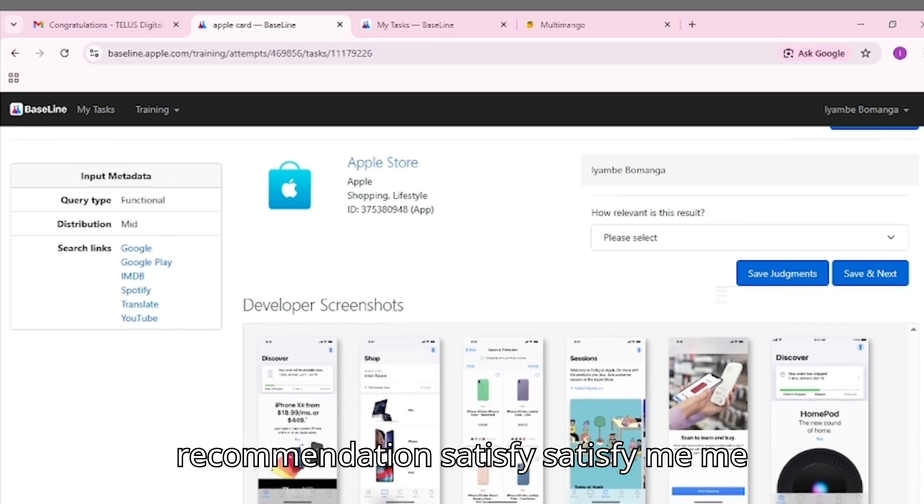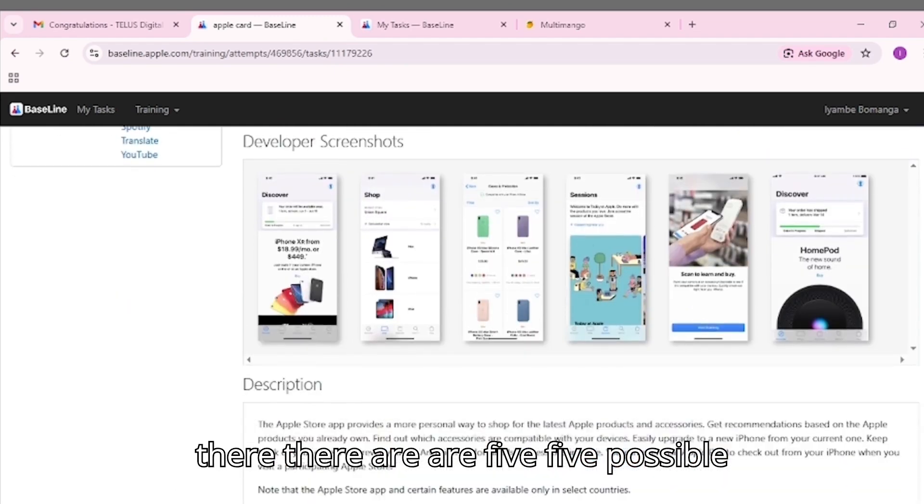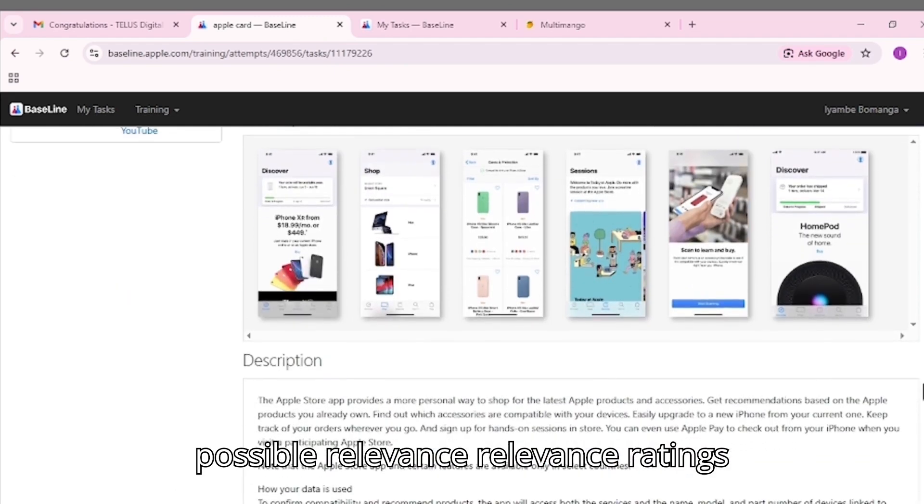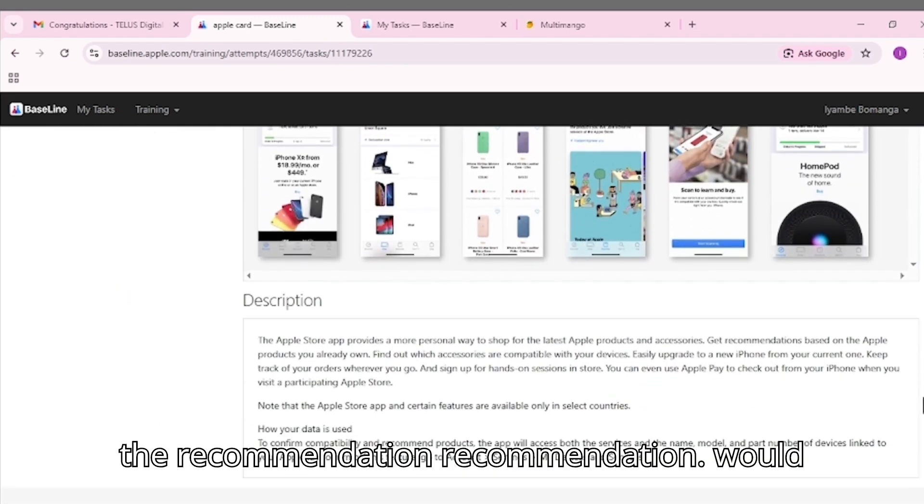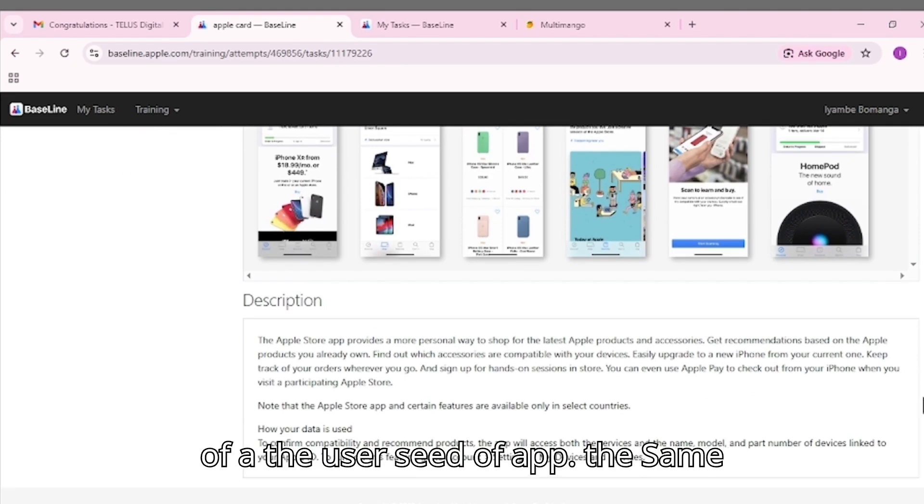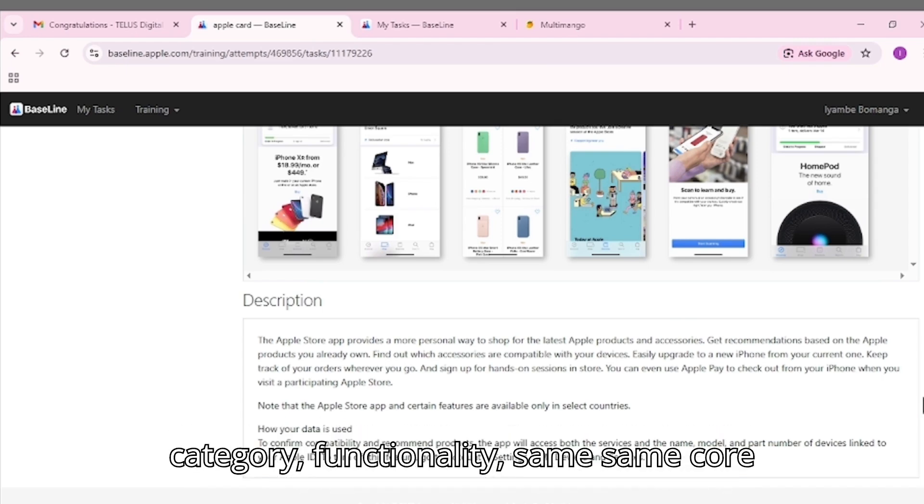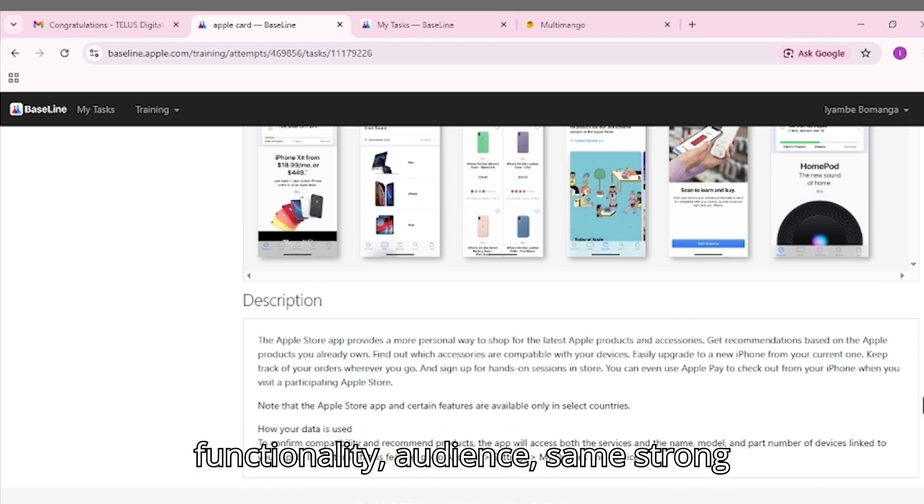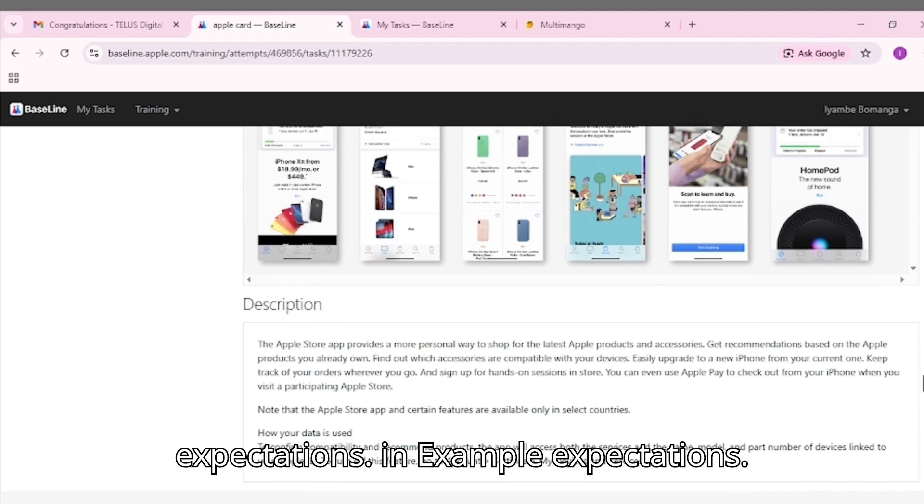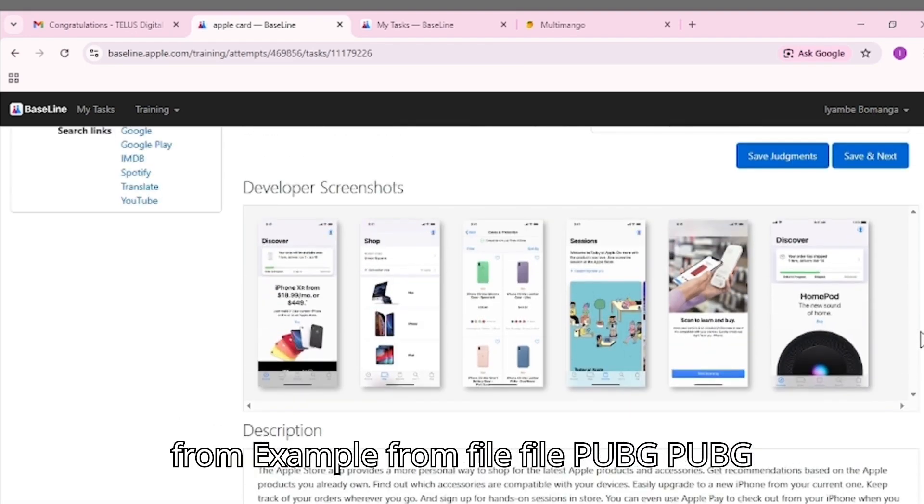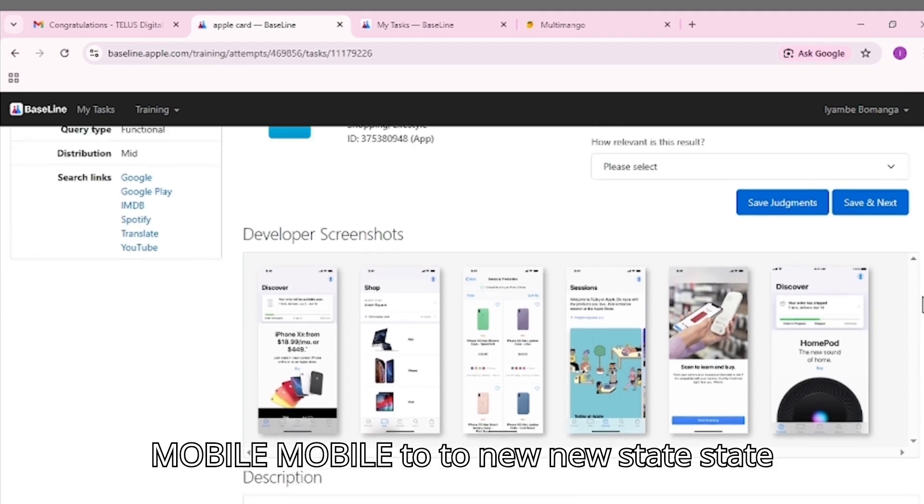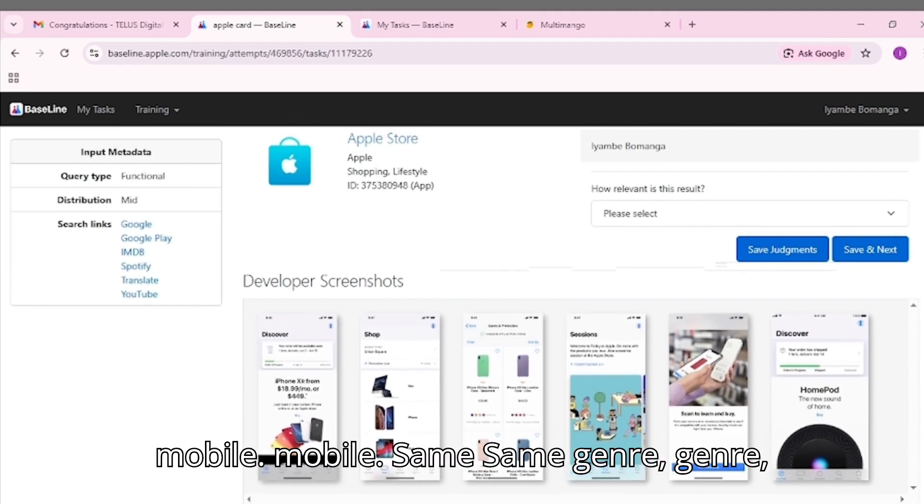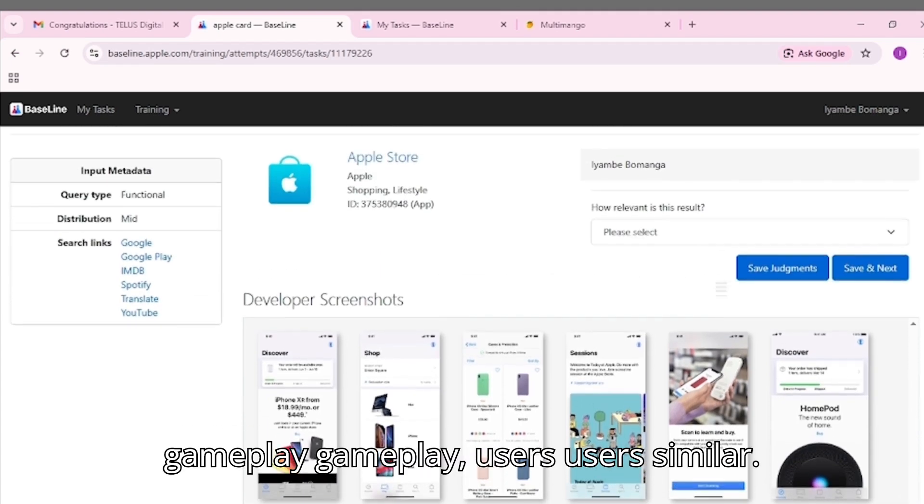There are five possible relevance ratings. Very similar: The recommendation would clearly satisfy a user of the seed app. Same category, same core functionality, same audience, strong overlap in expectations. Example: from PUBG mobile to new state mobile. Same genre, gameplay, users.